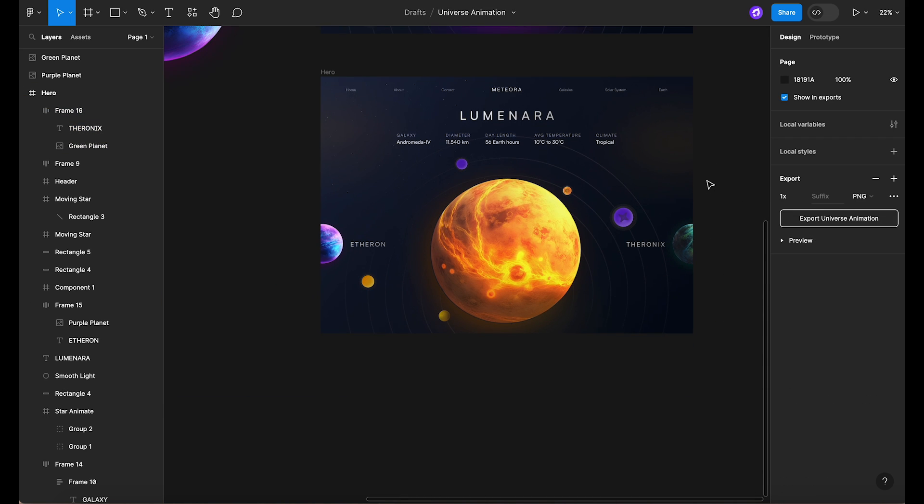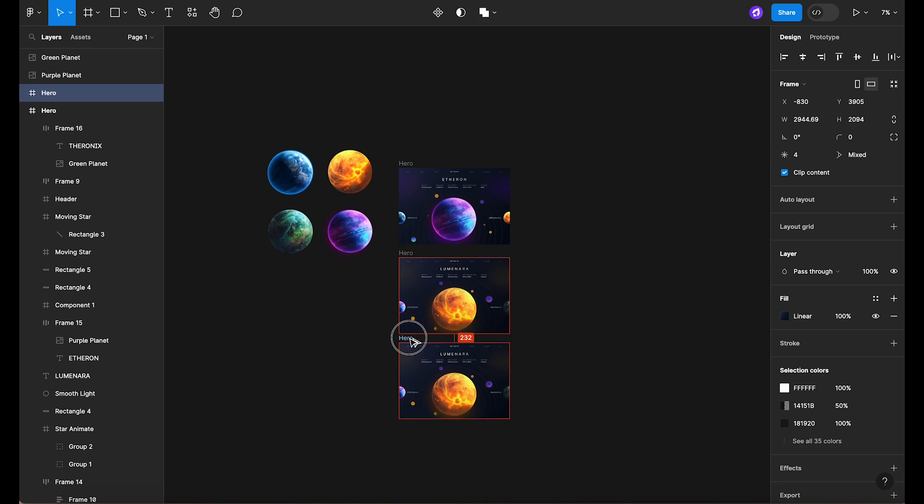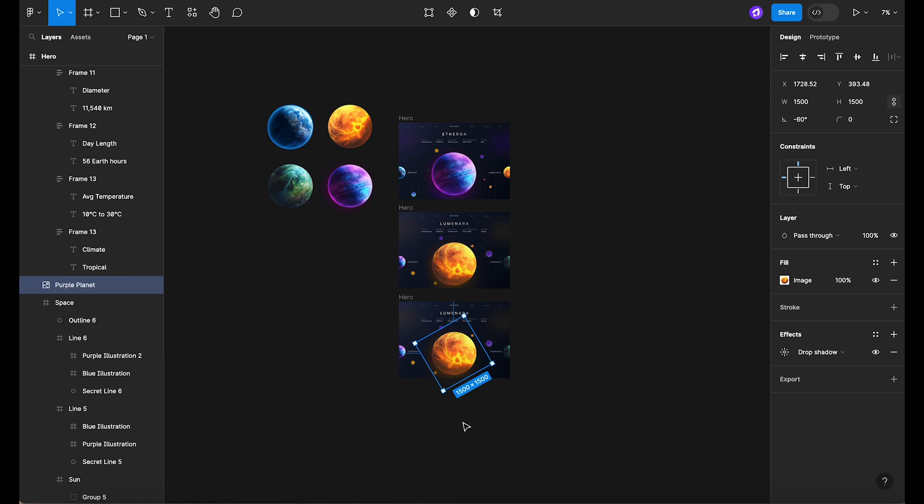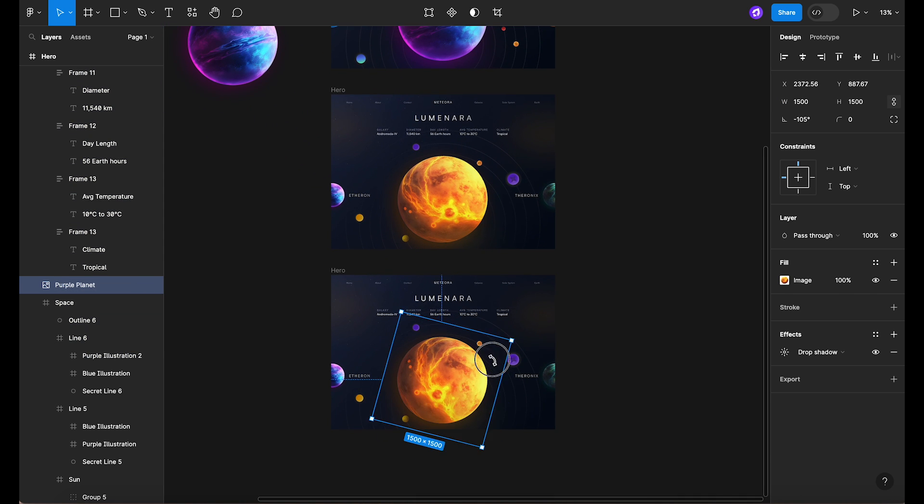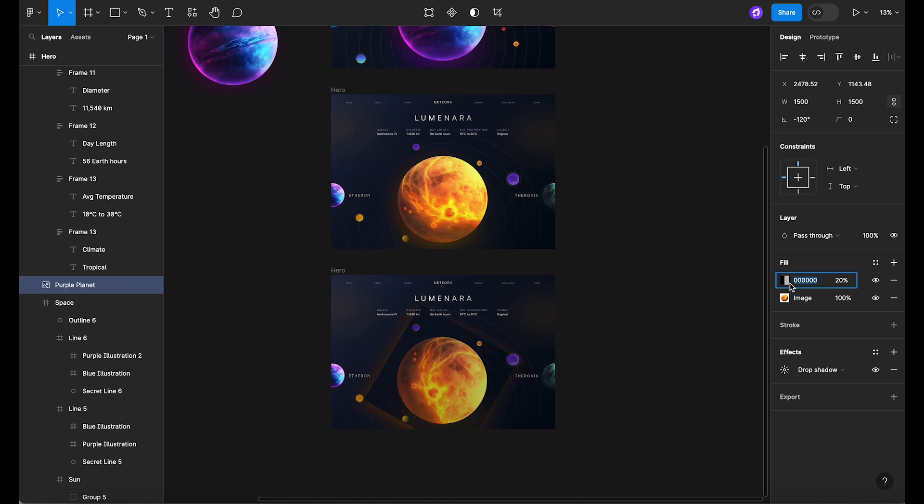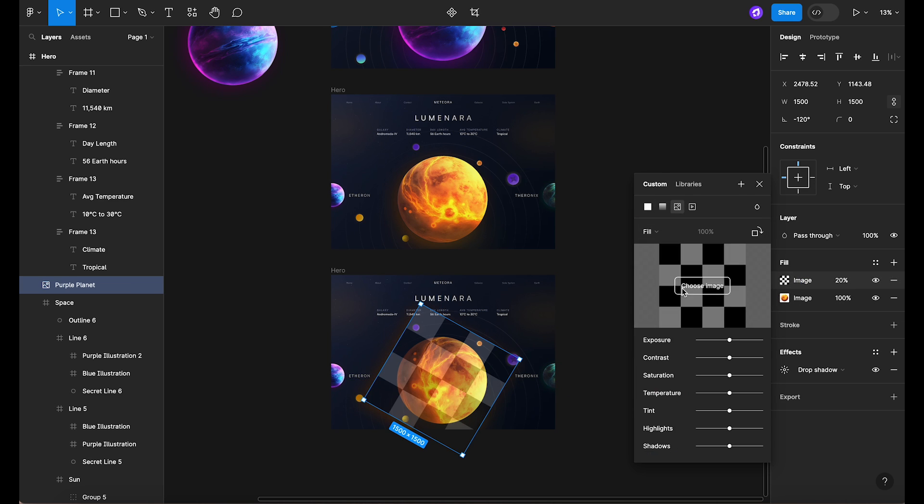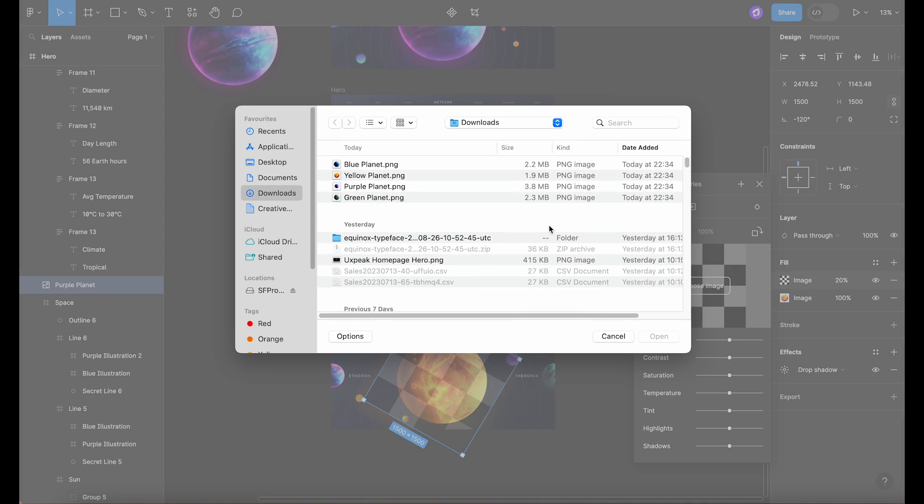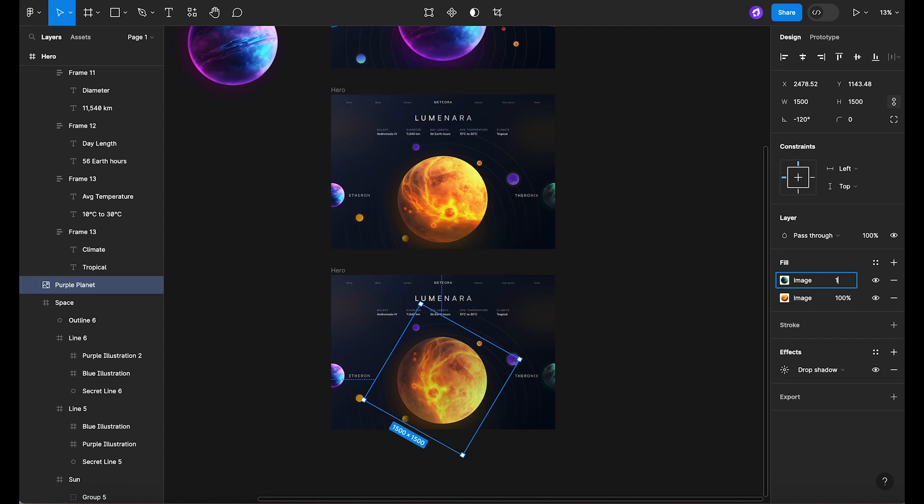Once that's done, it's time to duplicate the frame. Now select the central planet and give it another 60 degree rotation. Replacing the planet is just as simple as before. Add a new fill and select the next planet image. Then remove the previous fill.